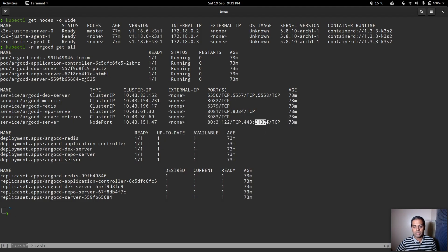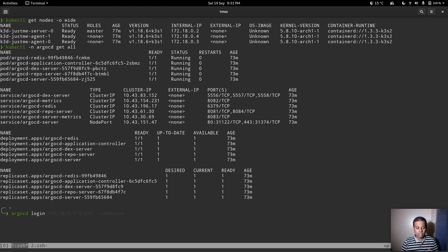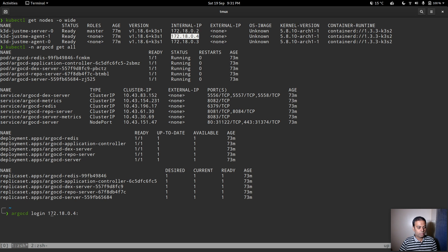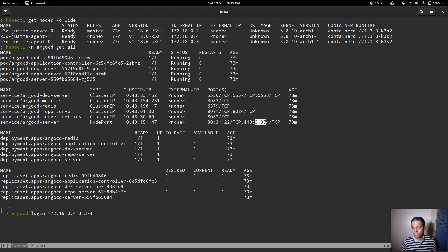In the web browser URL you can see the IP is 172.18.0.4 and the port is 31374 — that's the NodePort. To do the same from the command line: 'argocd login 172.18.0.4:31374'. This is the very first command you need to run before any other ArgoCD command — you must log into the ArgoCD service.